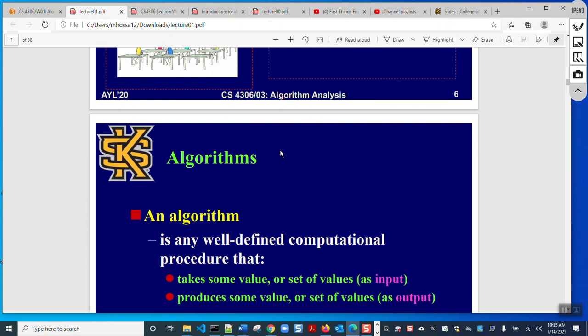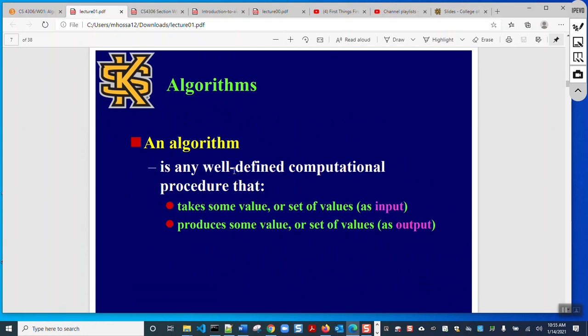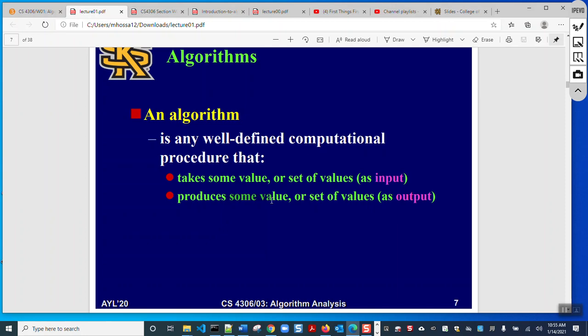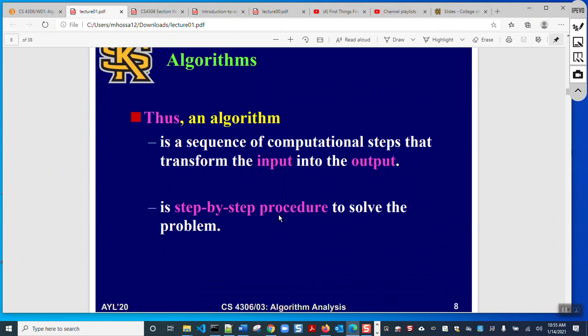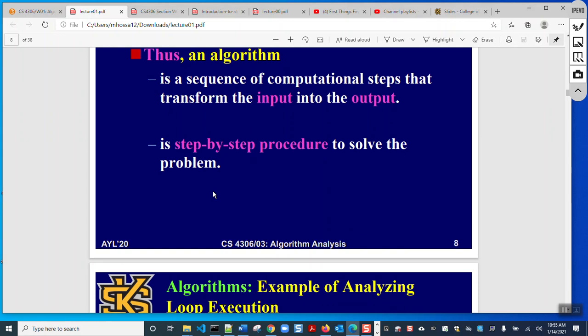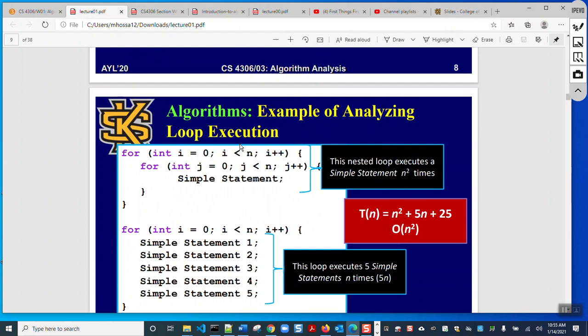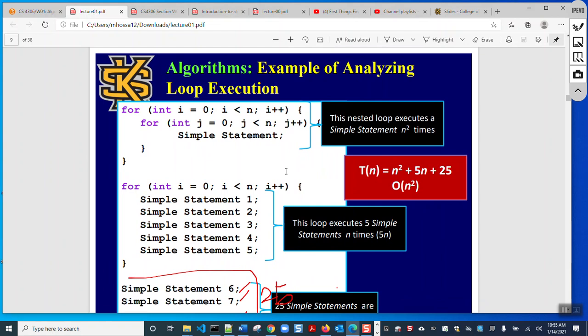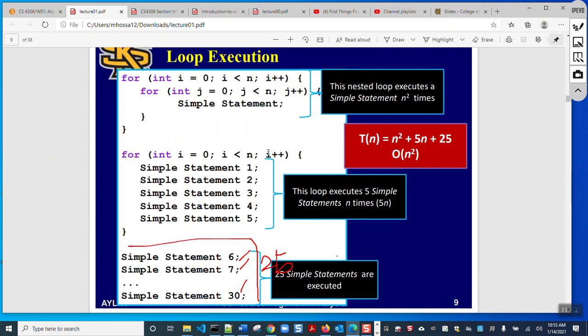An algorithm is a well-defined computational process that has some input, instructions applied on that input, and at the end we get some expected output. It is a step-by-step procedure to solve a problem. Here is an example of a looping algorithm — for instance, how do we analyze an algorithm and find its complexity? I will discuss this in detail shortly, but in brief, you can see there are two for loops: an inner for loop and an outer for loop.